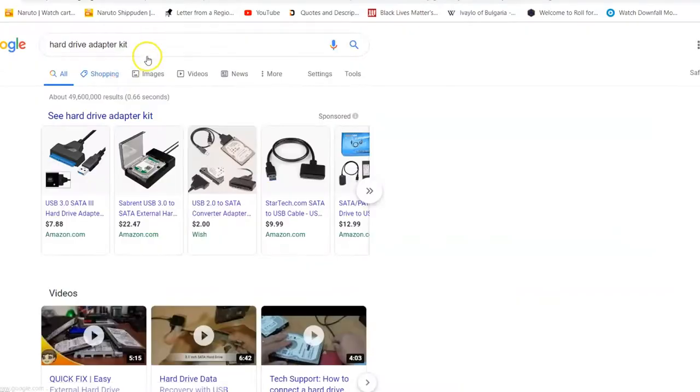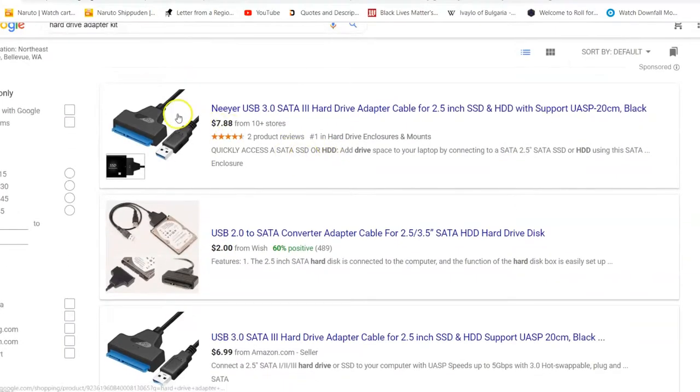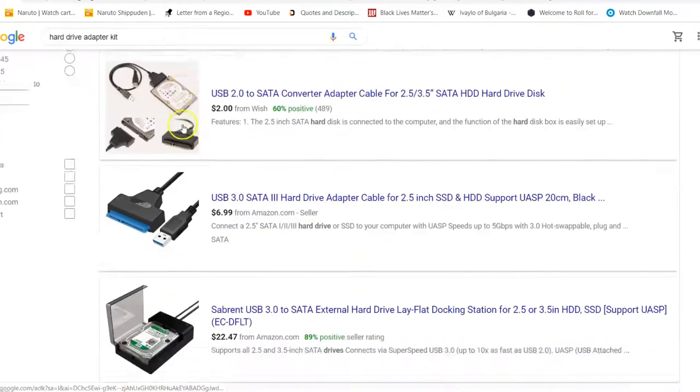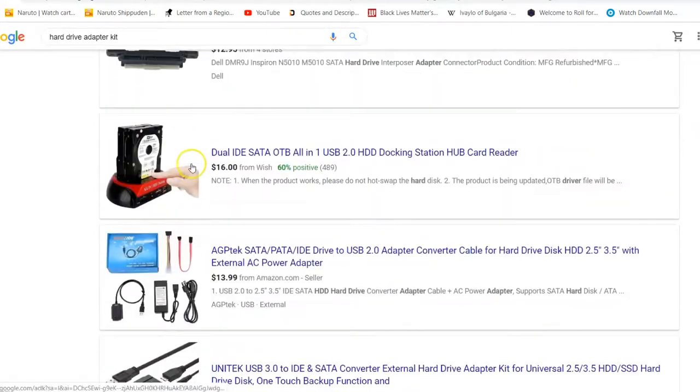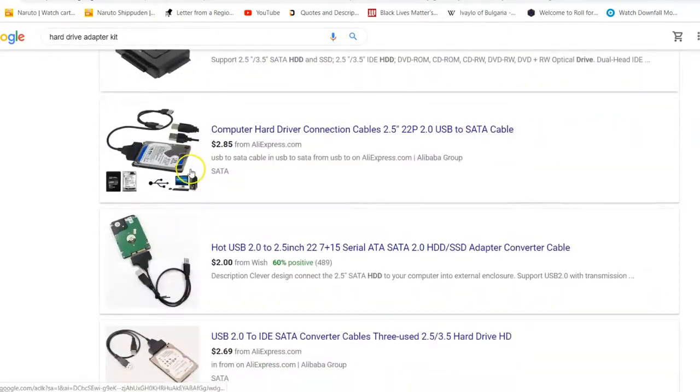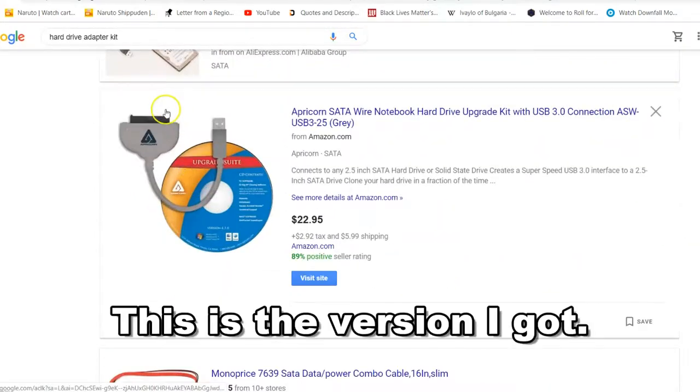But you can usually get one off of Amazon for like $8. But I didn't feel like waiting for one to get shipped over. And I don't have Amazon Prime. But anyways, they're pretty cheap. You can get them pretty easily.